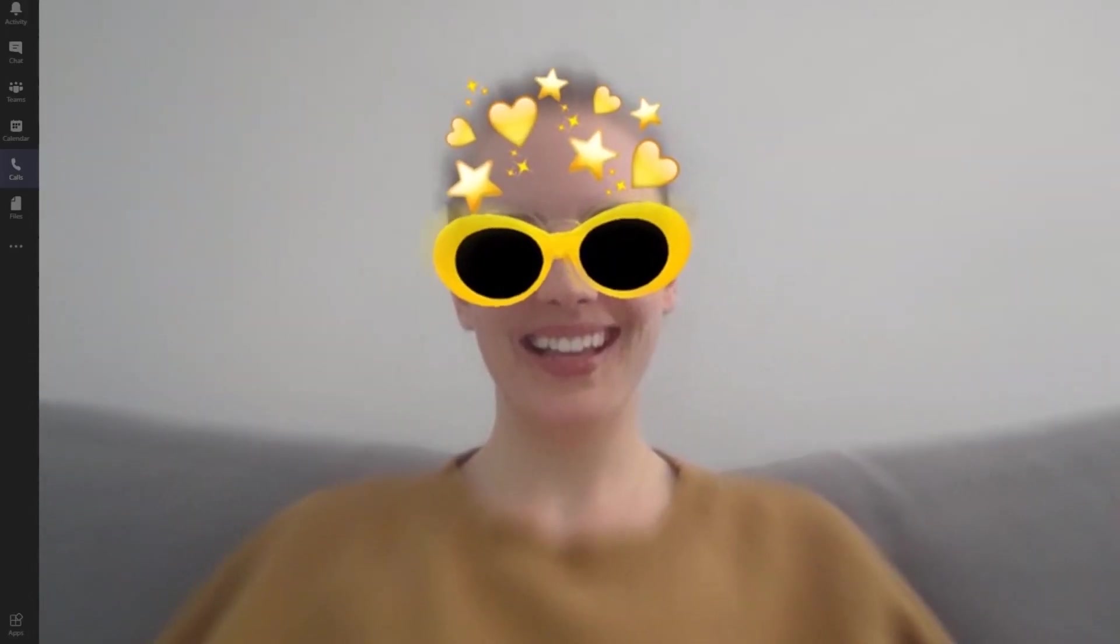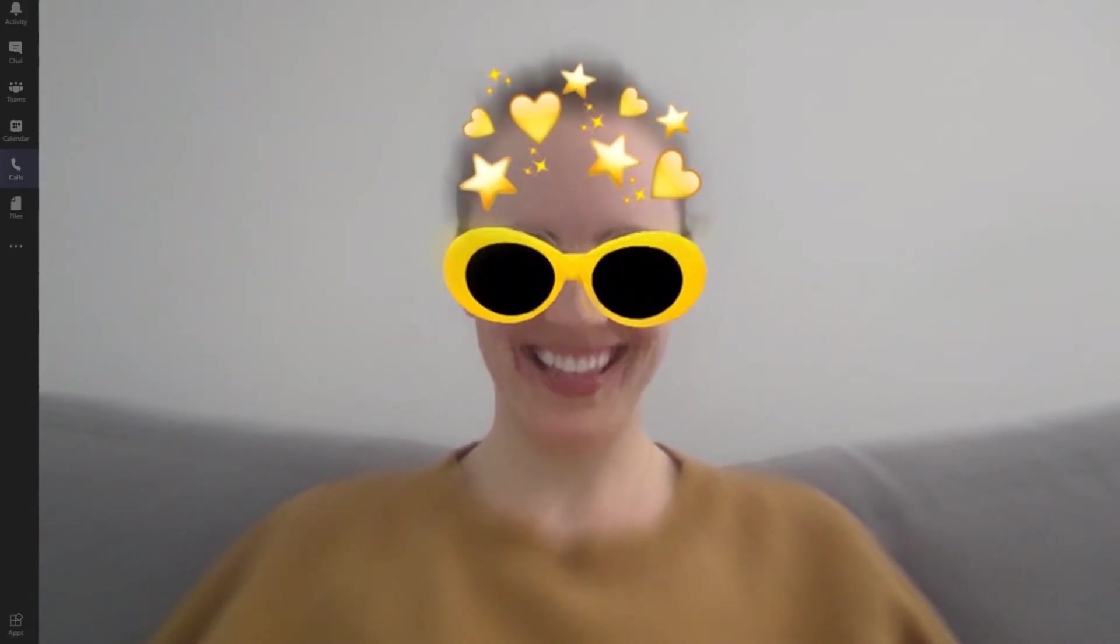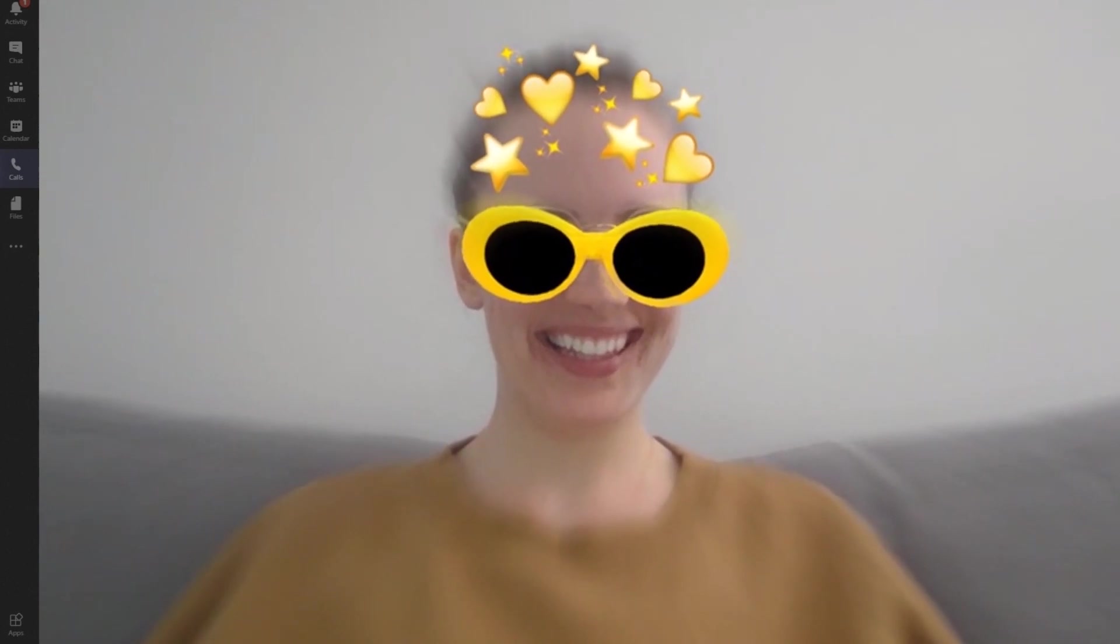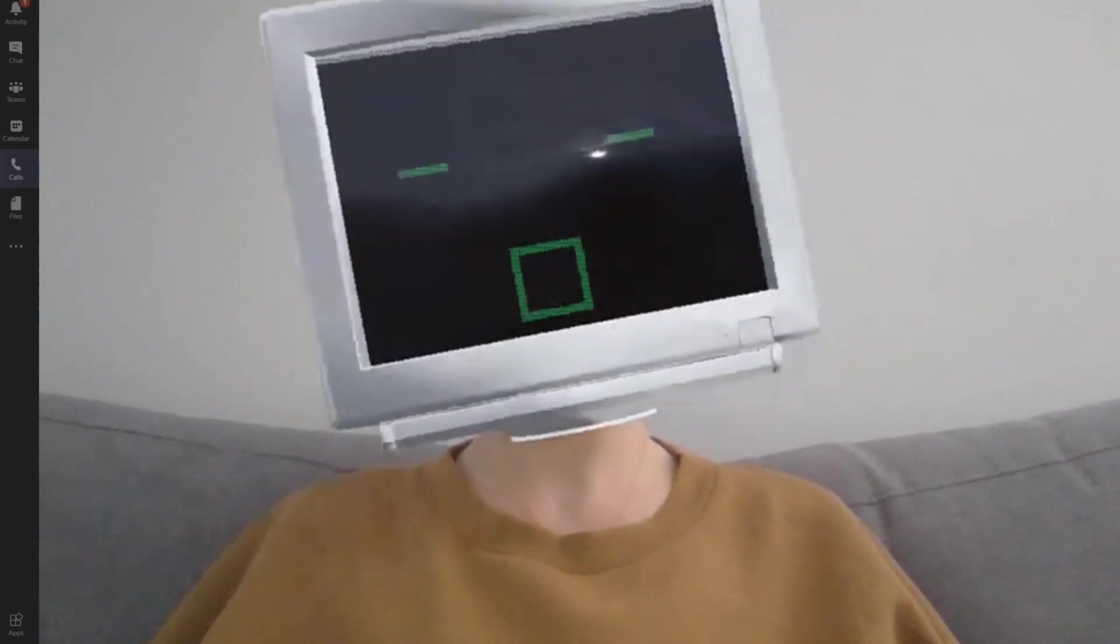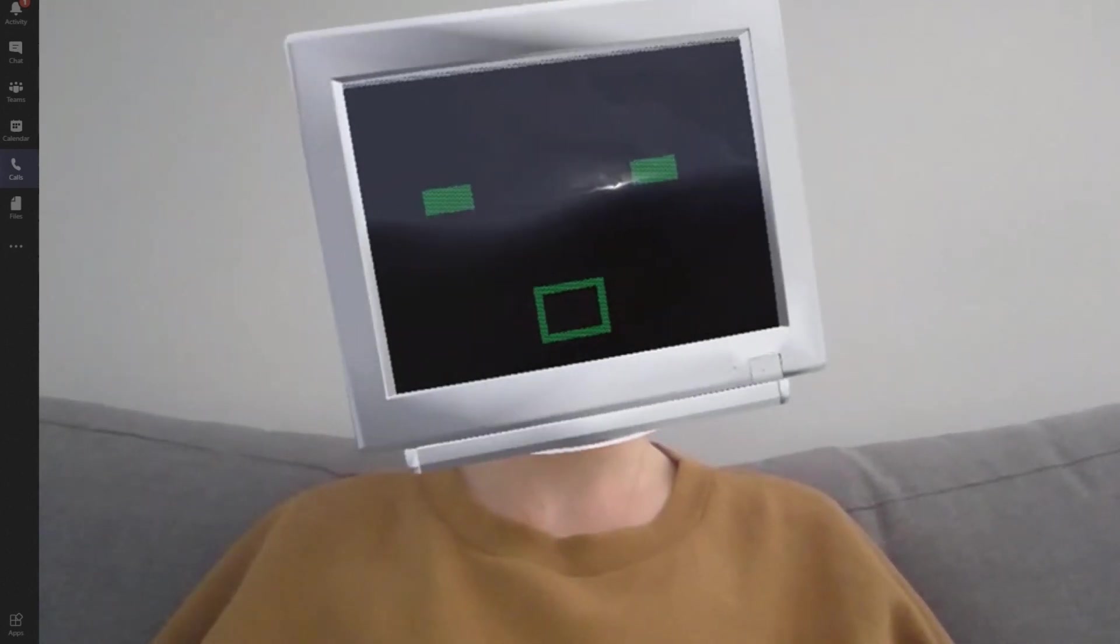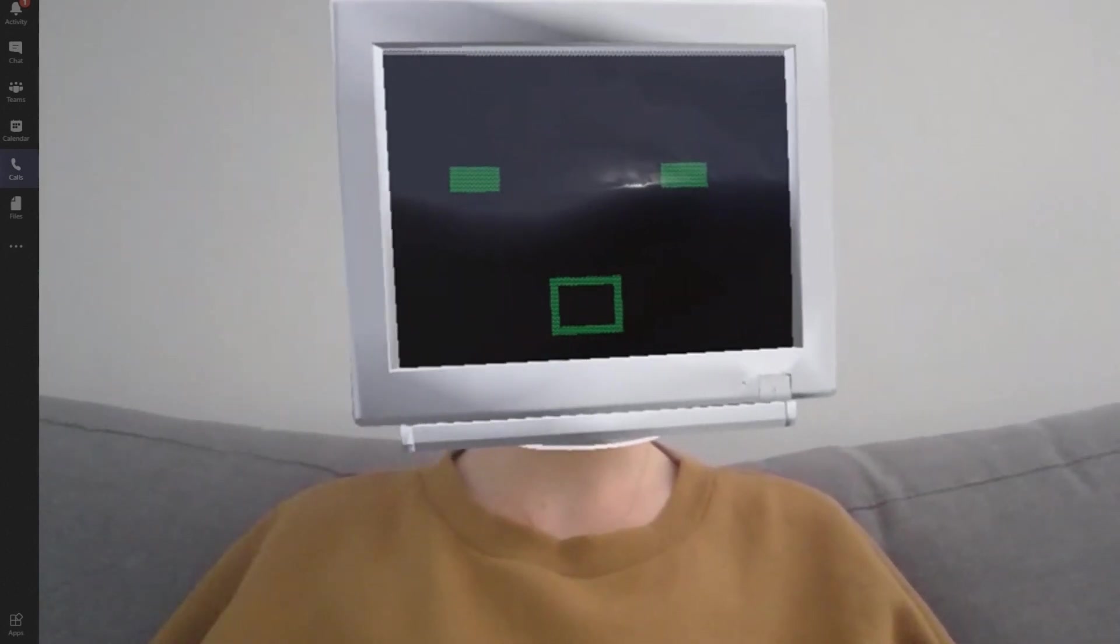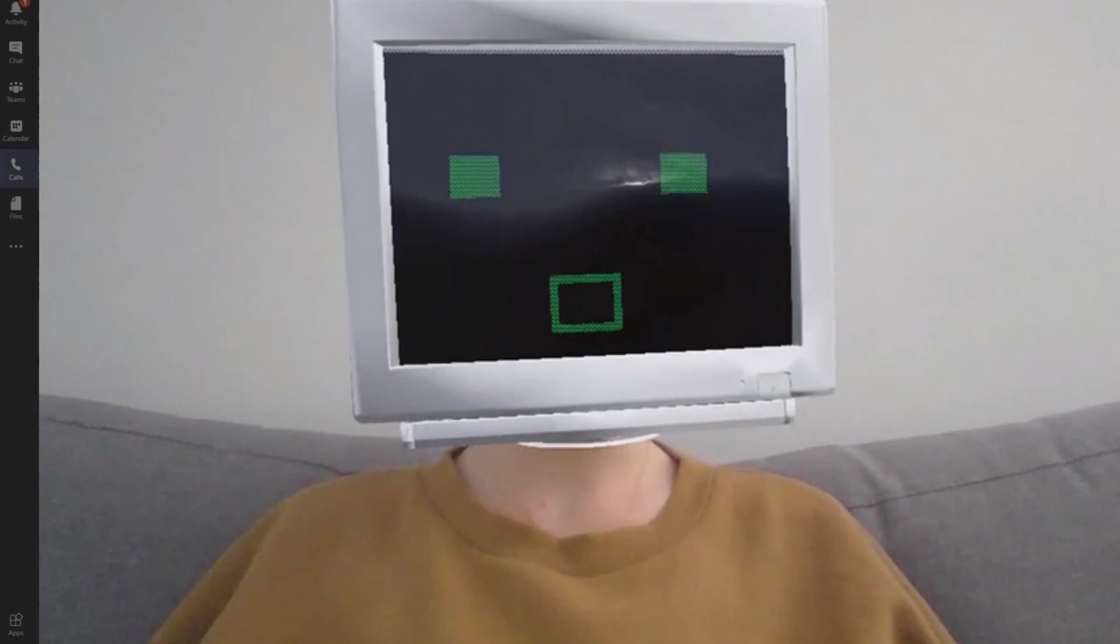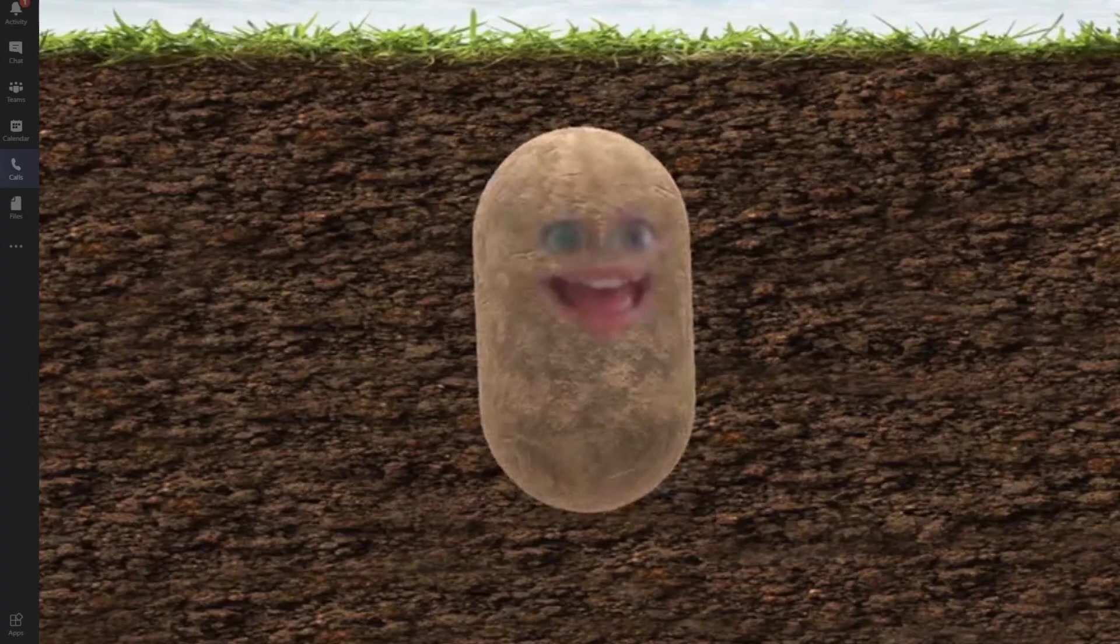To get Snapchat filters in your Teams calls, download the Snap Camera application by Snapchat. Please note that this is third-party software, but we've included the download link in the description of this video.